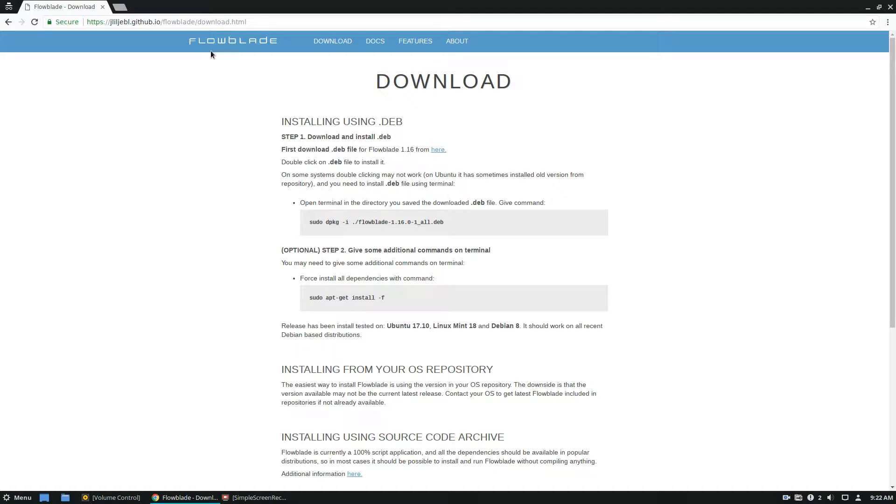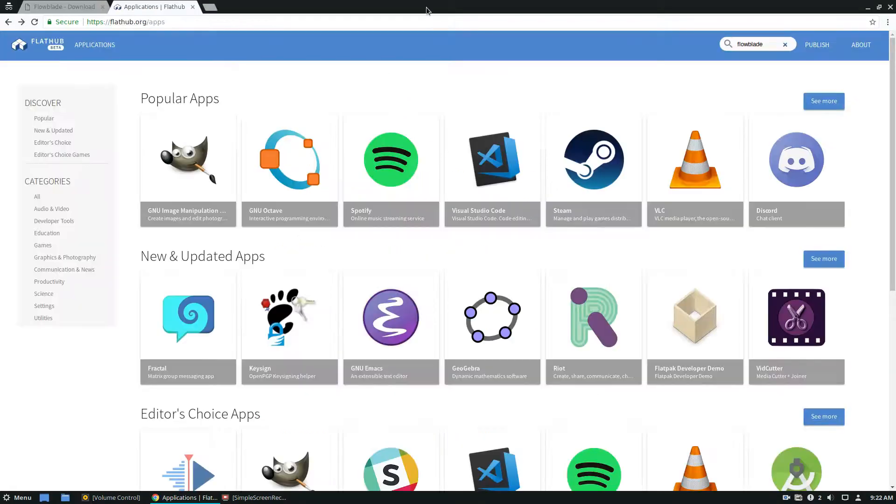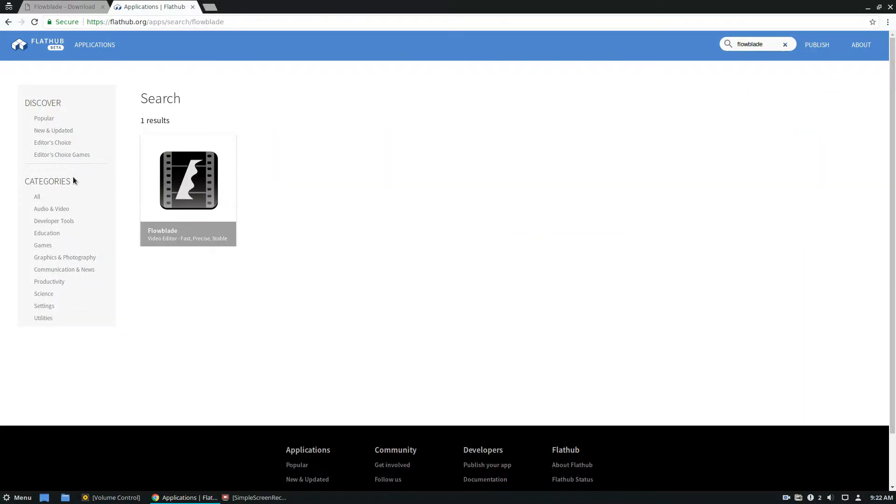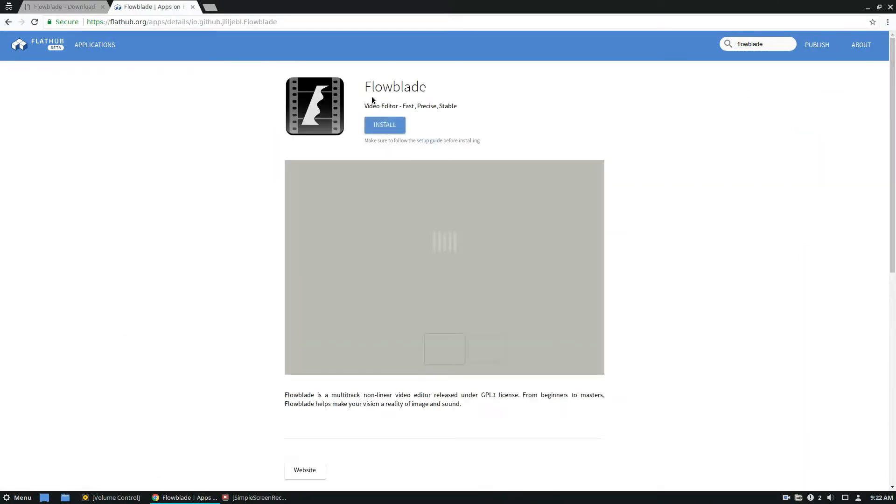So to get the Flatpak, you would need to search for Flatpak. If you head on over to flathub.org/apps and you go into the search box, type in FlowBlade, you'll see a dedicated page to this.